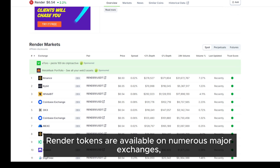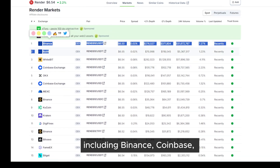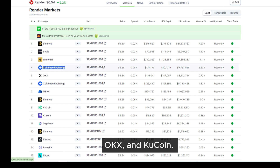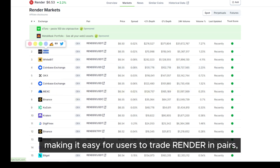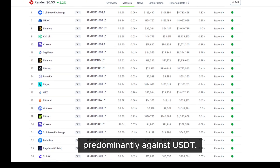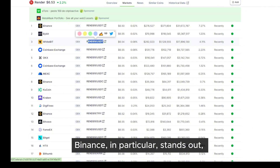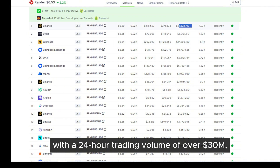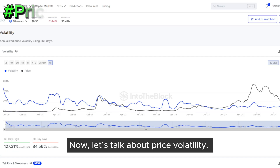In addition to strong network engagement, Render tokens are available on numerous major exchanges, including Binance, Coinbase, OKEx, and KuCoin. This broad exchange presence ensures liquidity, making it easy for users to trade Render in pairs, predominantly against USDT. Binance, in particular, stands out with a 24-hour trading volume of over $30 million, indicating high market demand and liquidity.